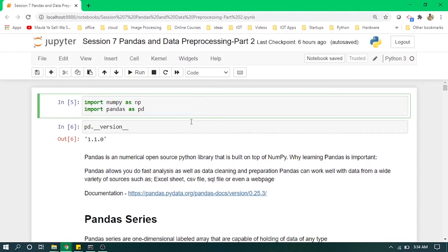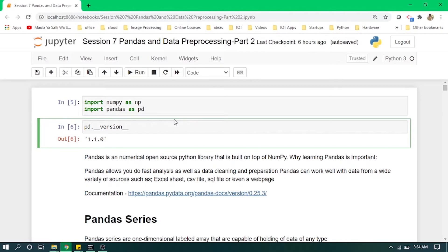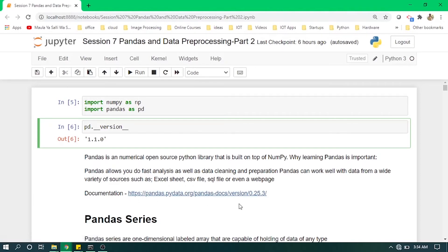We are printing the pandas library version. Pandas is an open-source Python library which is built on top of numpy. It is used for fast analyzing, preparing, and cleaning data. It is also used for reading Excel sheets, CSV files, SQL files, or even a web page. You can learn more about this library by going to the provided link.